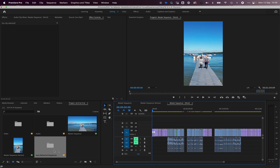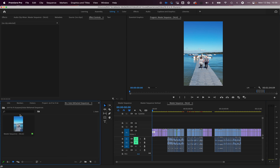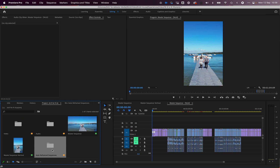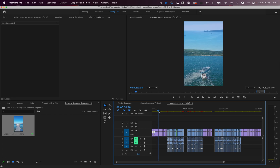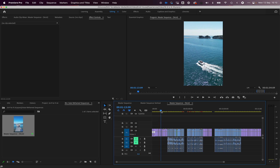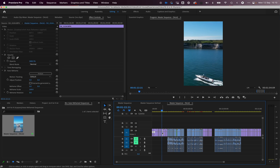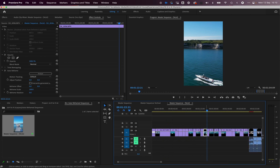Now that it's completed, the auto reframe sequences are collected in a folder. Opening the 9 by 16 sequence, we can review the results — for example, the boat clip that was off to the left is now centered nicely. It's done quite a good job with all these adjustments. You can see that with Auto Reframe applied, the standard motion controls are effectively disabled since Auto Reframe is handling the framing.